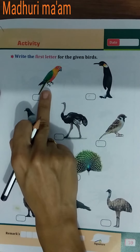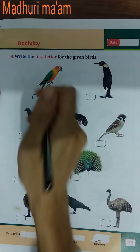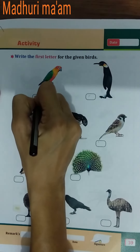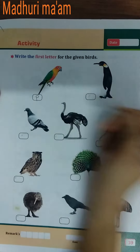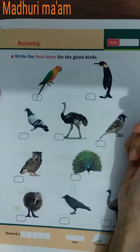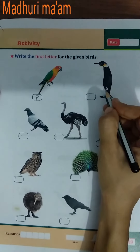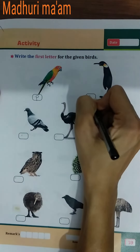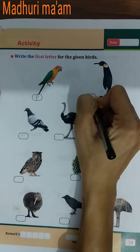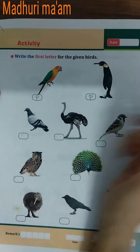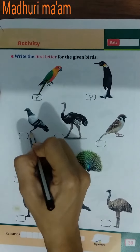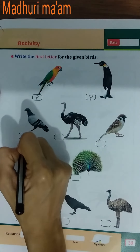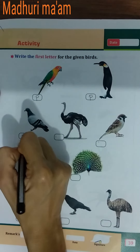So which picture is this? This is parrot. So write P for parrot. Penguin — P for penguin. Pigeon — P for pigeon.